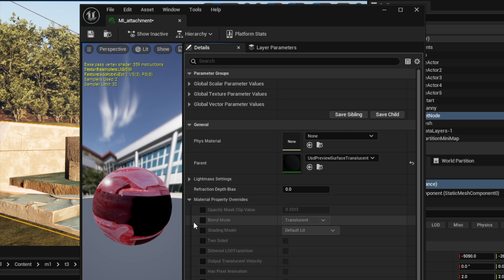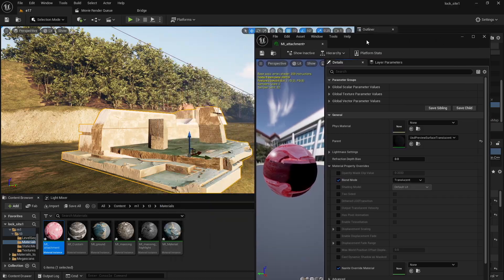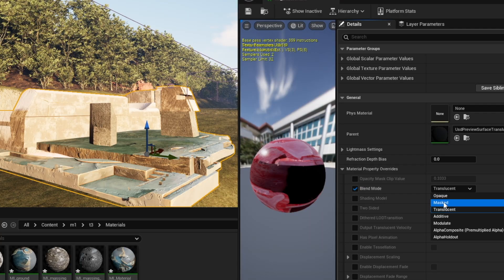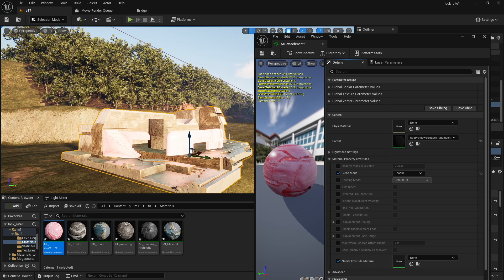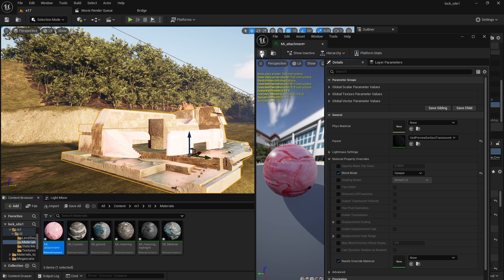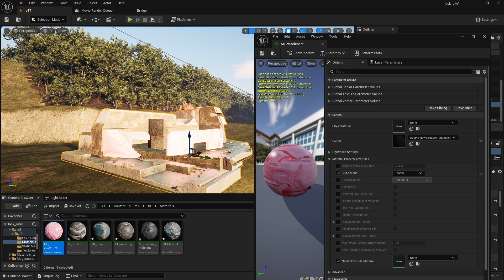Under Details, most likely yours will look like this. You need to expand Material Properties Overrides and you need to click on Blend Mode. Right now it's set to Translucent. If I move it to Opaque it starts to appear properly. I can go ahead and save it.